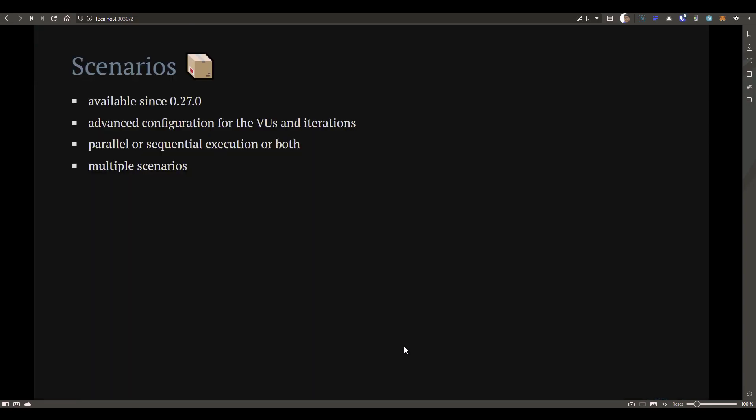What are scenarios? Think of them as a collection of scripts or transactions where you would like to simulate real-world situations in your environment. The main responsibility of any performance tester is to simulate real-world situations. By leveraging scenarios and executors in K6, you can configure advanced settings for your virtual users and iterations. It also allows you to configure either parallel or sequential execution, or mix and match. You can put multiple scenarios in one file to simulate real-world situations.